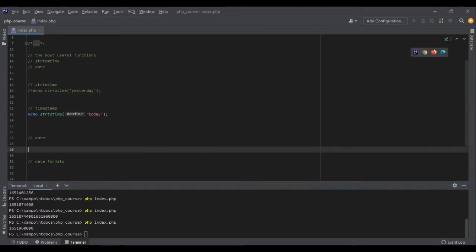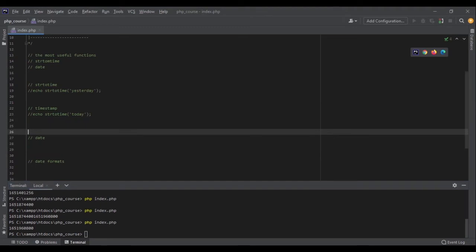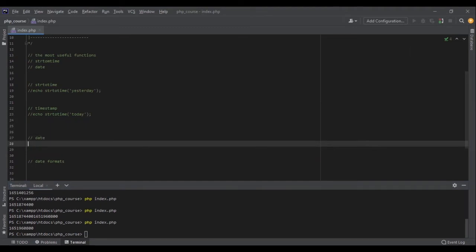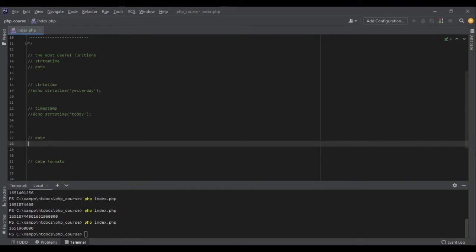Now let's talk about date. Date is a very useful function. It takes two arguments. The first argument is the format of the date we want it to return, and the second argument, which is optional, is a timestamp. If we don't specify the second argument, PHP will get the timestamp of the current time.